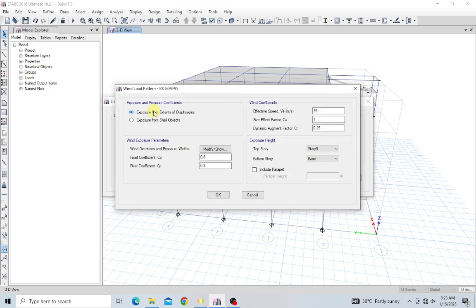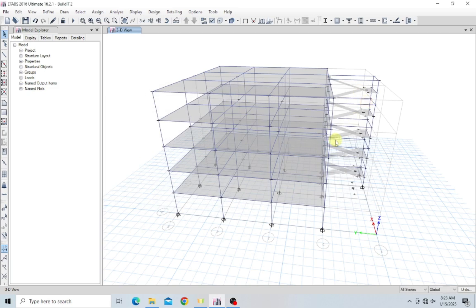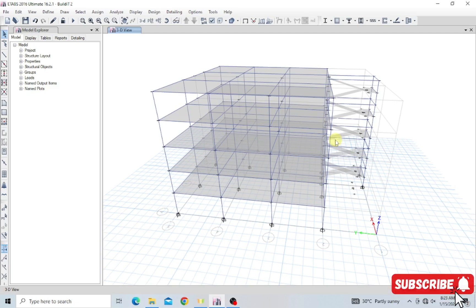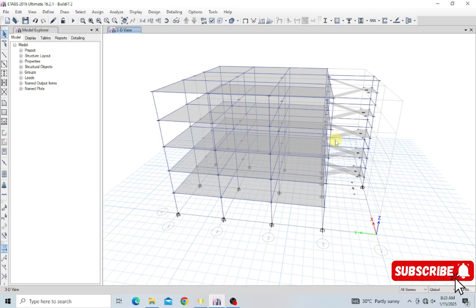Let me close this and define our diaphragm. A diaphragm is a critical component in the analysis and design of buildings subjected to lateral loads like wind and seismic forces. The diaphragm simulates the in-plane stiffness and strength of the floor. It acts like a horizontal plane to collect lateral loads and distribute them to vertical structures like columns, shear walls, or moment frames that resist these lateral loads.